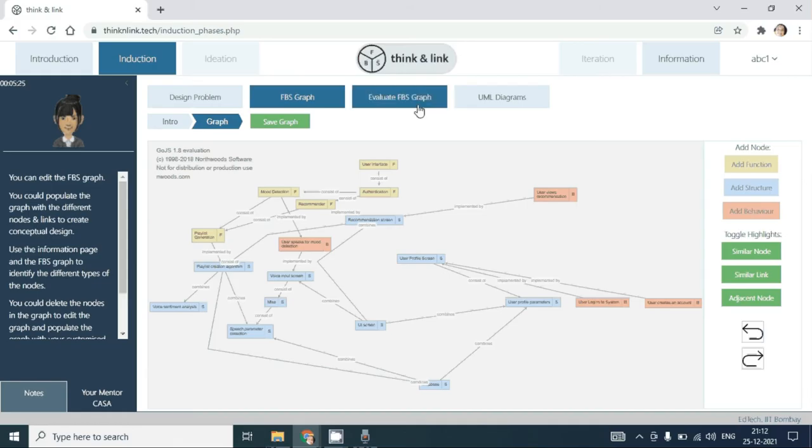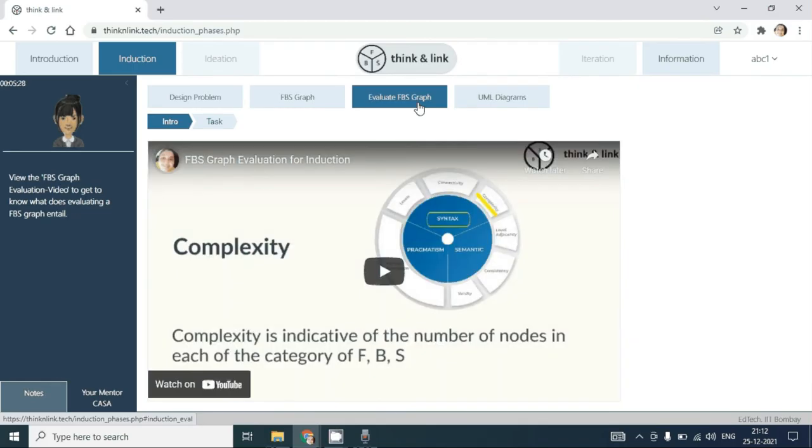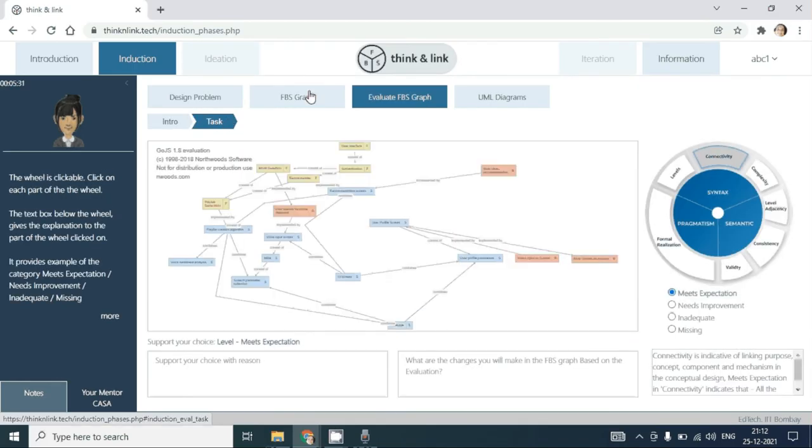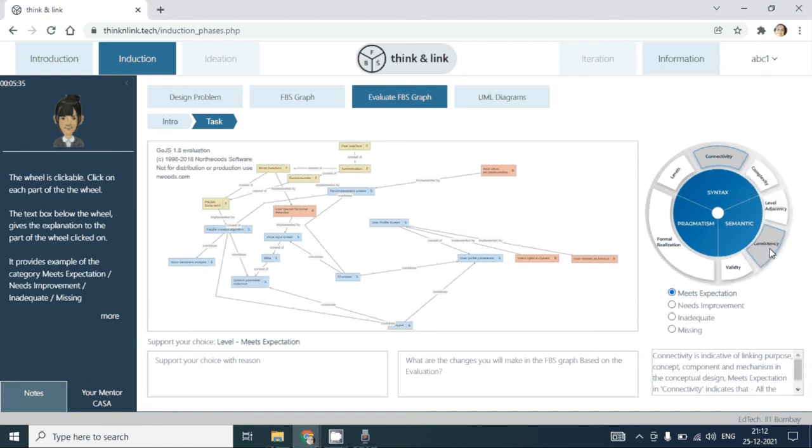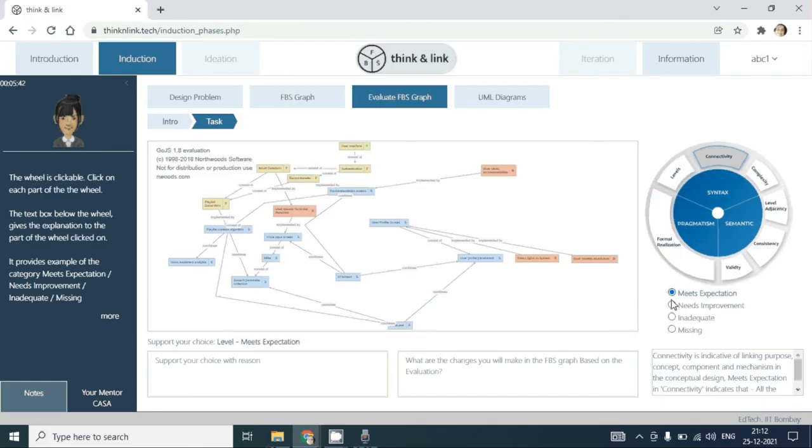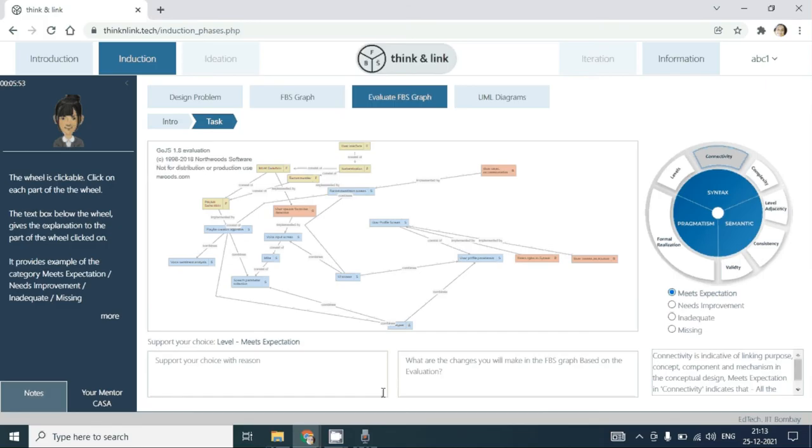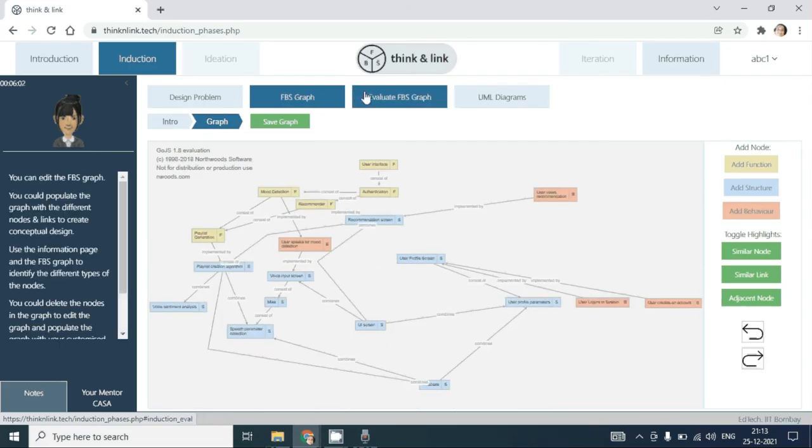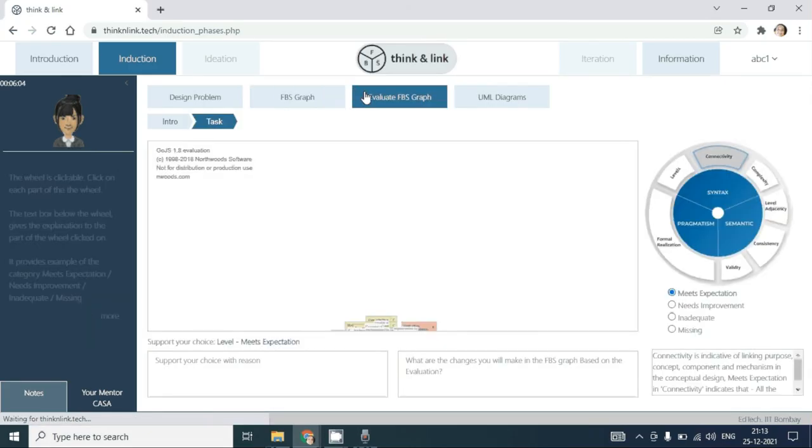After having edited the graph, you can evaluate your FBS graph based on the evaluation parameters provided in this wheel. You will have to look at the evaluation parameters, assign corresponding categories, and also at the same time reflect on why you are giving the particular rating. You can go back and edit the FBS graph and come back and evaluate it.